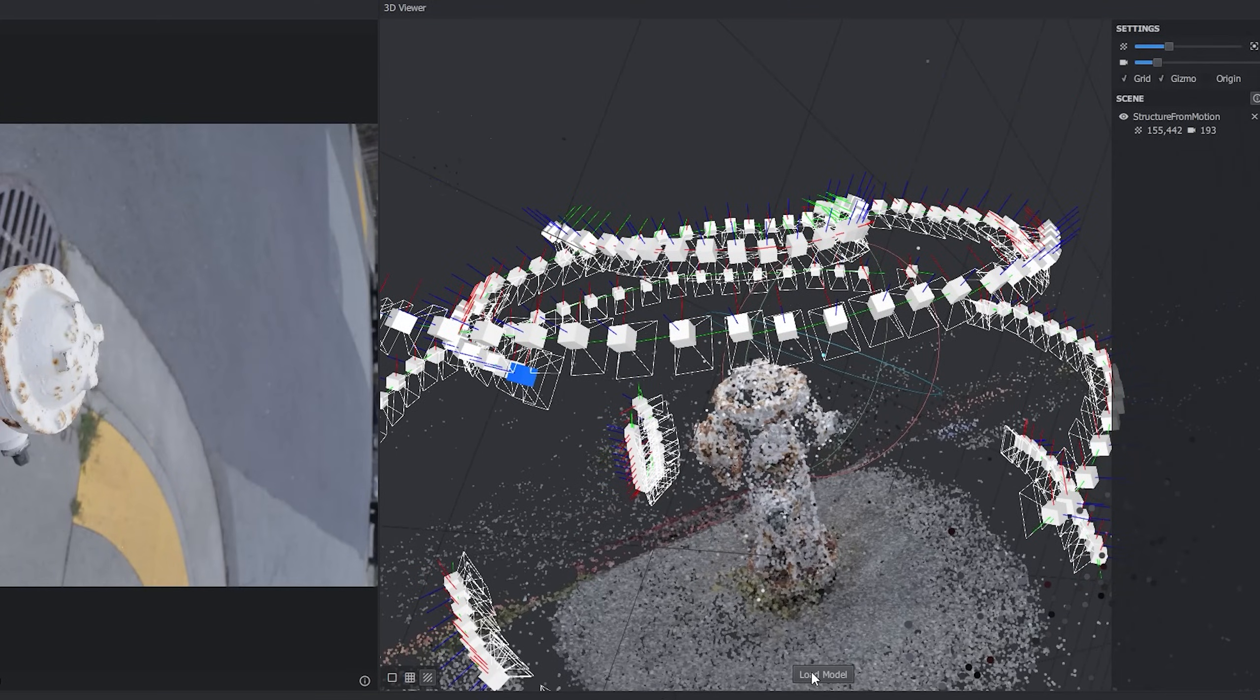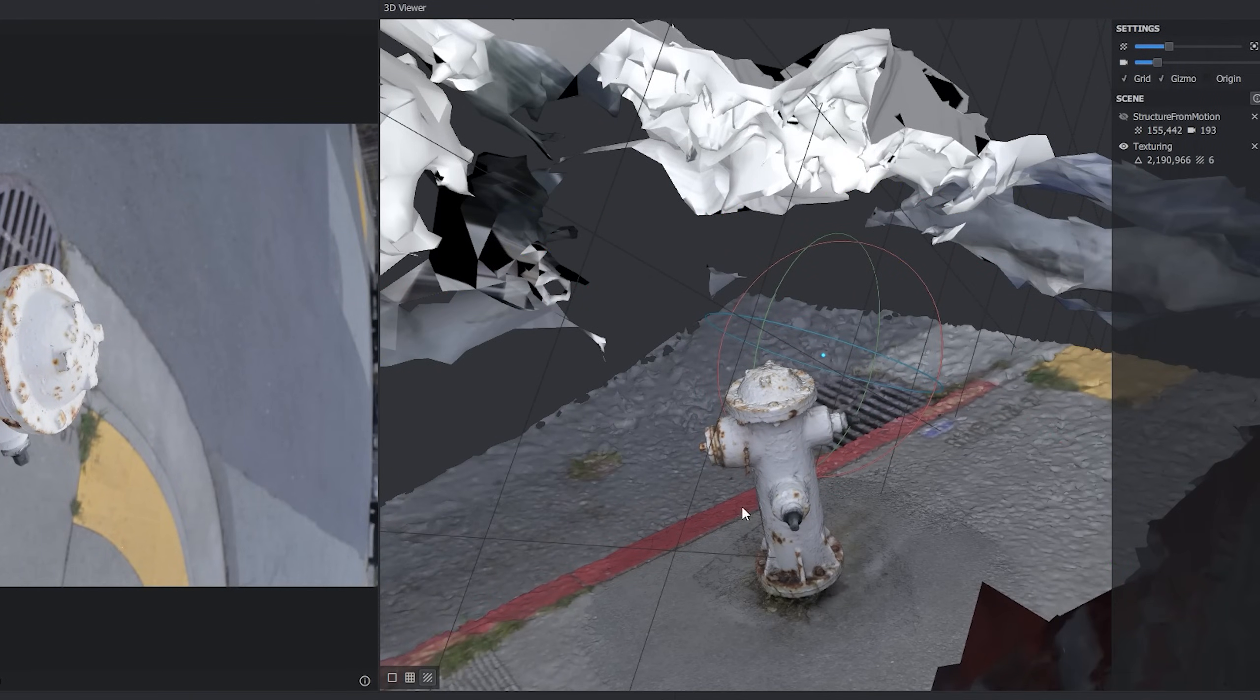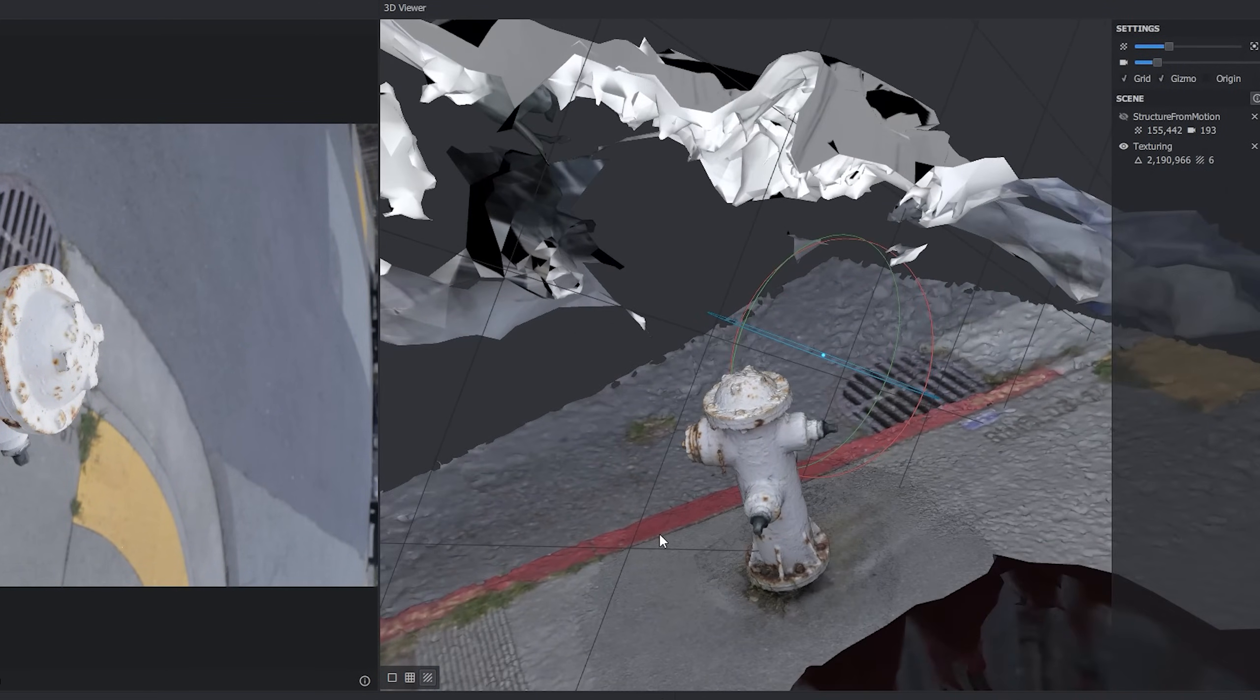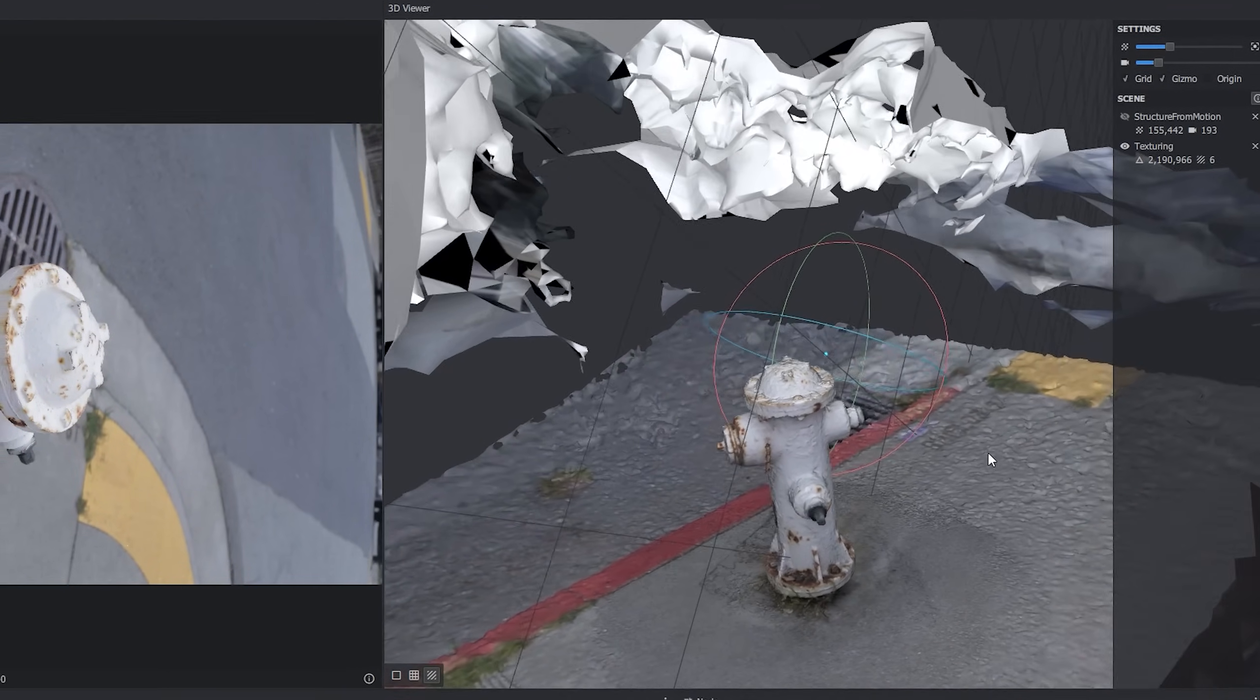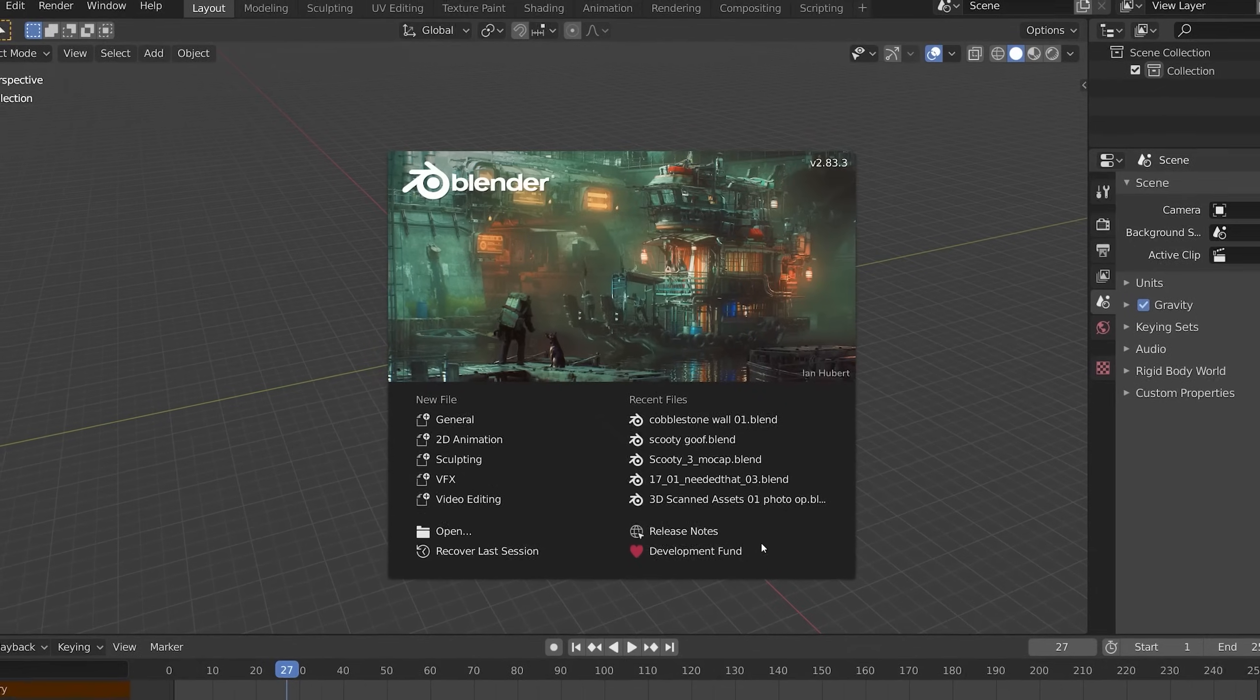Go ahead and click load model, then turn off visibility for your point cloud. It's looking pretty good. But if it's not, and you're getting some wonky results, go ahead and look through your pictures one by one, and see if there are any that might be confusing the software.